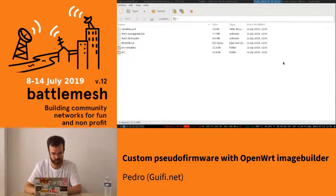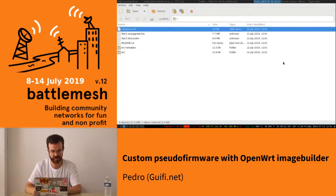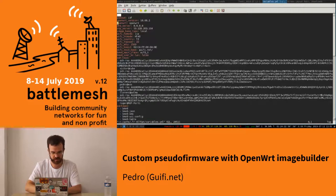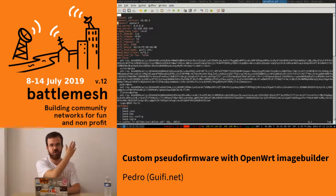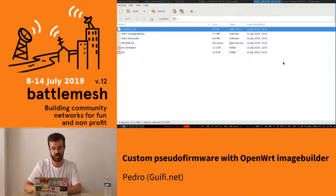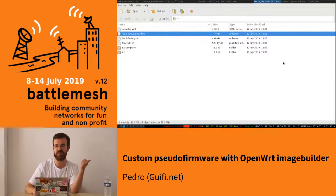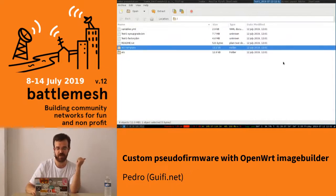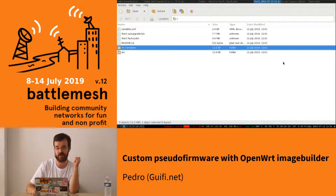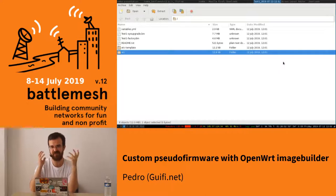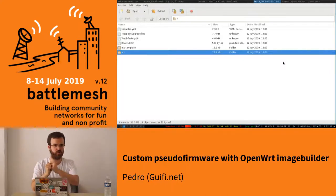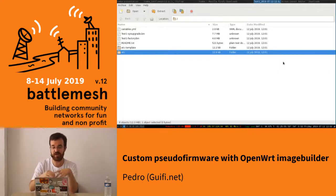It takes between 5 and 10 seconds to generate the image. And what we have is all these things. You can see all the YAML variables you set. You have the sysupgrade image, the factory image, the etc template before applying the variables, and after applying the variables. So it's like you have everything to test by yourself, or if you want to switch to another tool, or if you need to verify what you are doing.